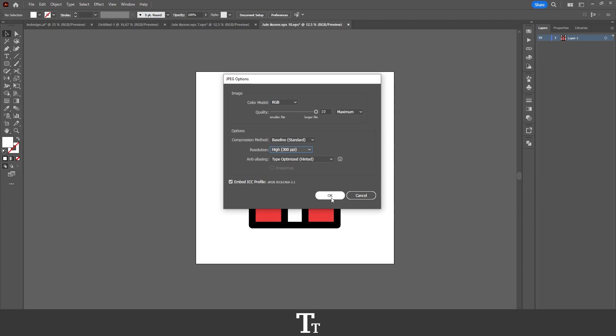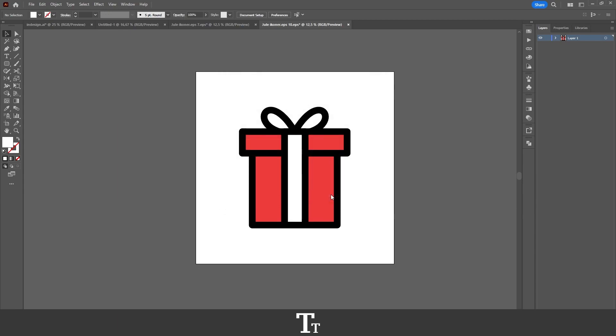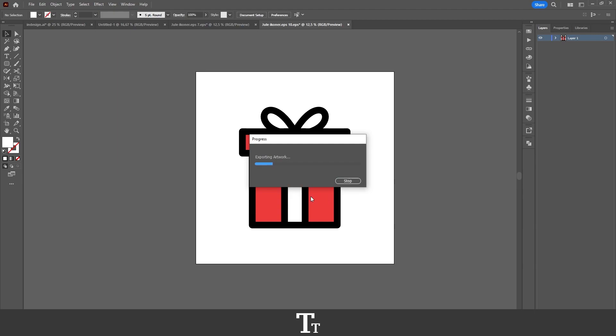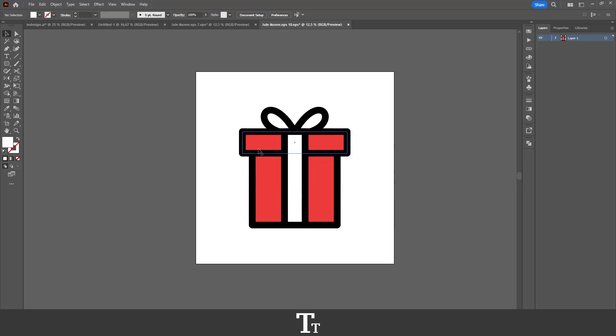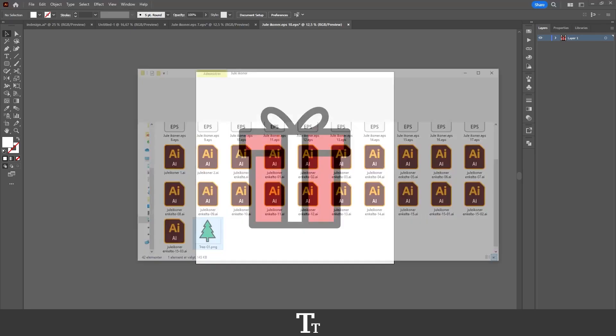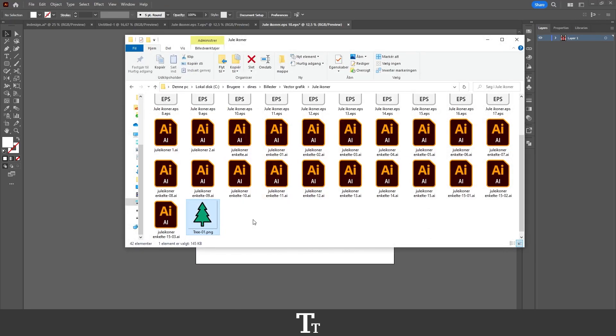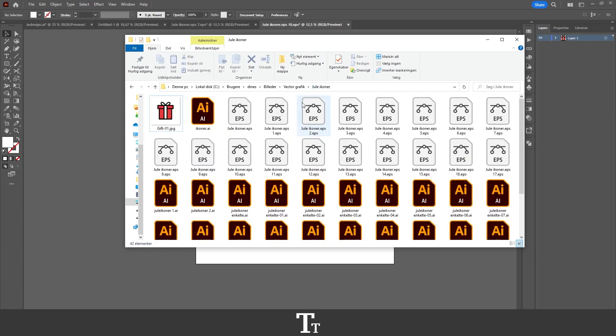And then just press OK. You can see that it is now exporting. And if we now go to our folder where we have saved our design, we can see that we got our JPEG right here.